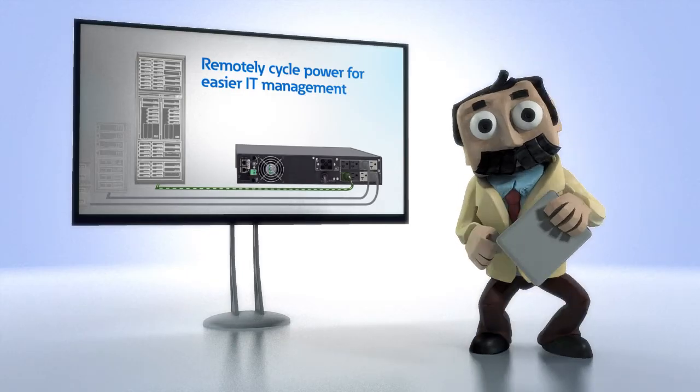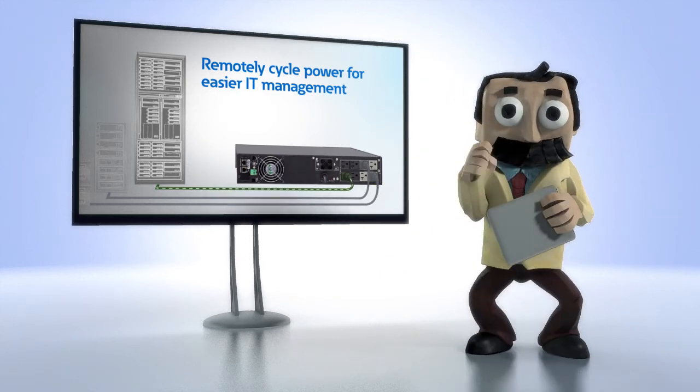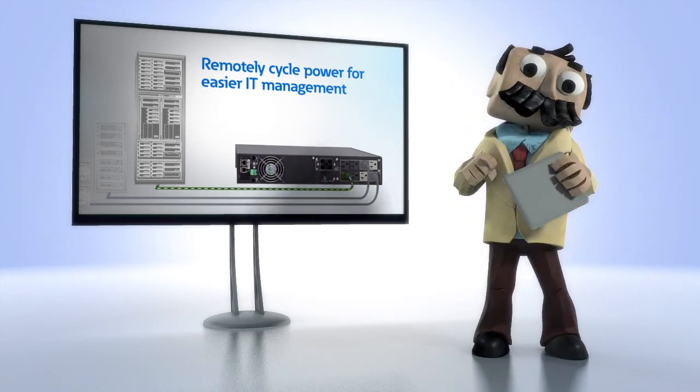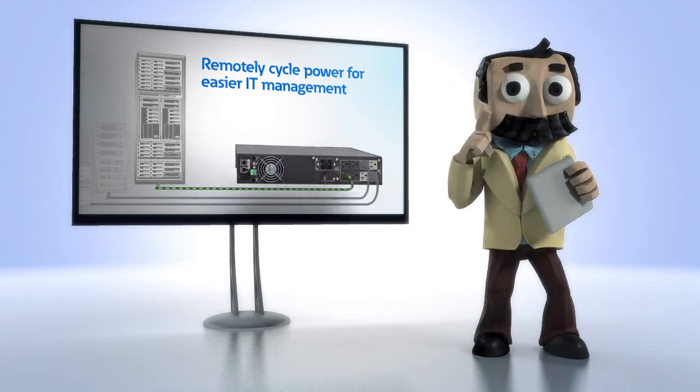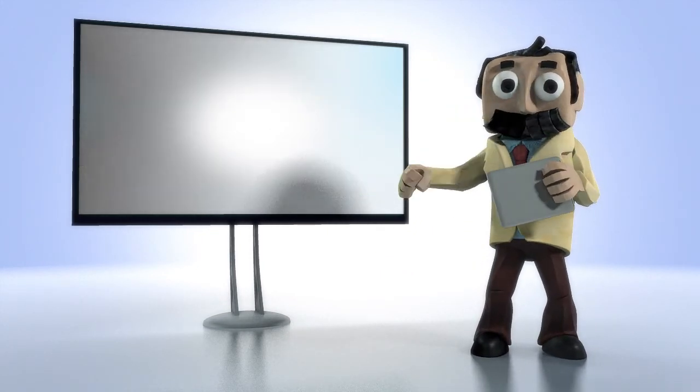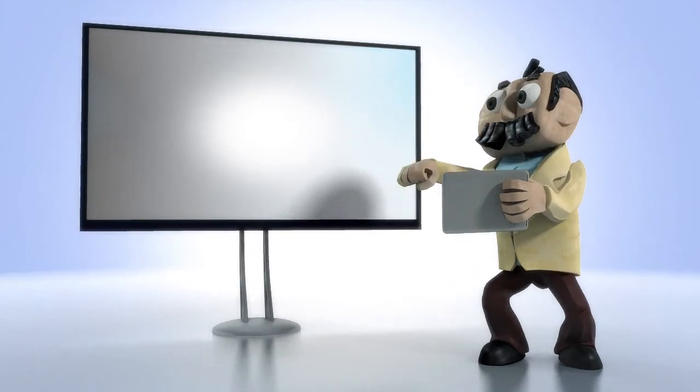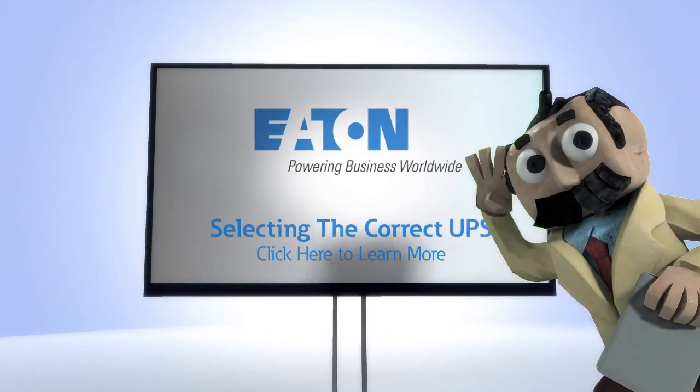Keep these criteria in mind and you'll choose the right UPS for your needs. For more advice, here's an exemplary guide to UPS selection. Until next time!